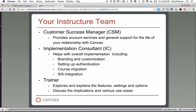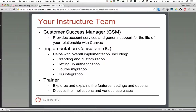Your CSM knows how to answer your questions, and if they don't, they know how to direct you to the right people or talk to those people themselves to help you out. In addition to your CSM, you have an implementation consultant — we call them ICs. These are the people who do the tech side of things. They help with branding and customization, set up authentication, handle course migration, and also assist with SIS integration.